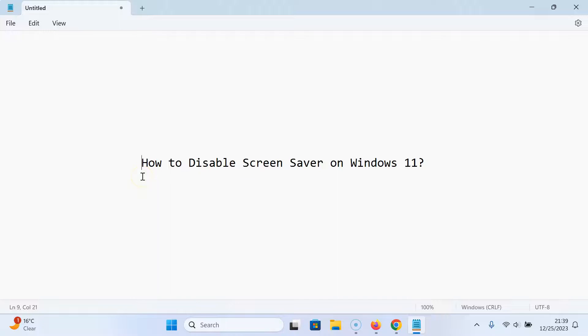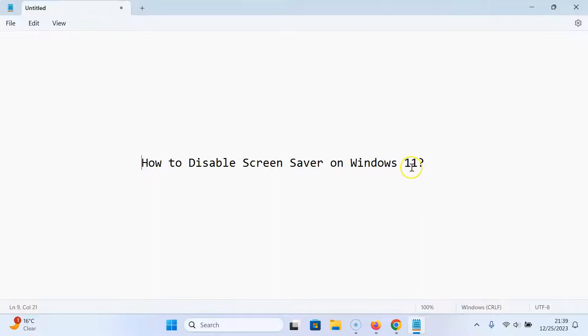Hi guys, in this video I will show you how to disable screen saver on Windows 11. So let us start.